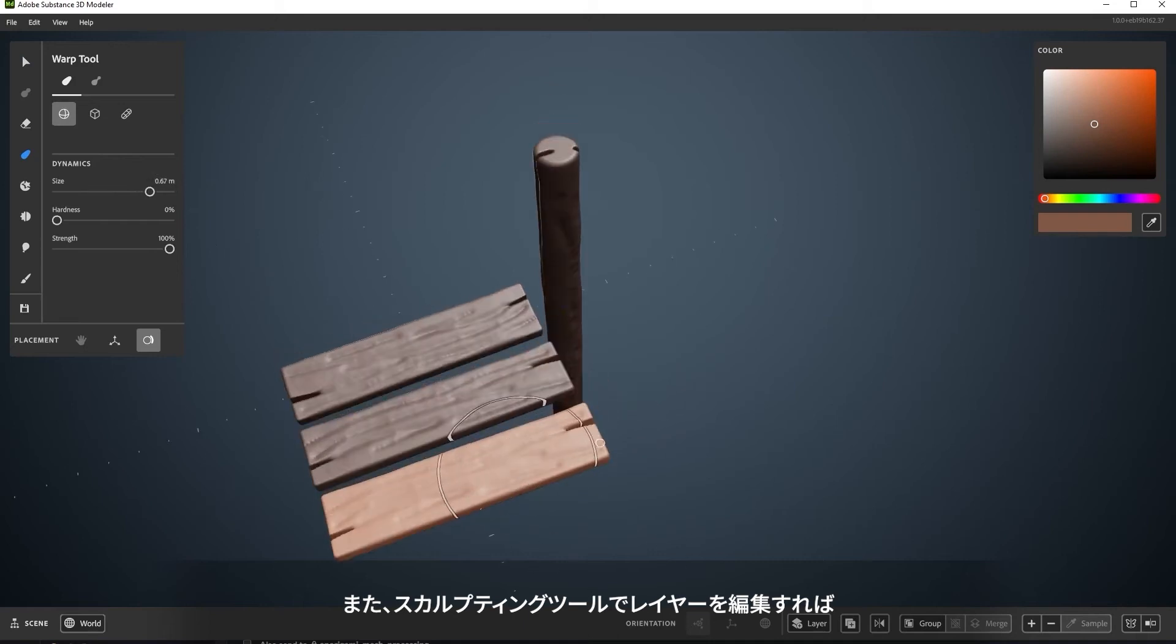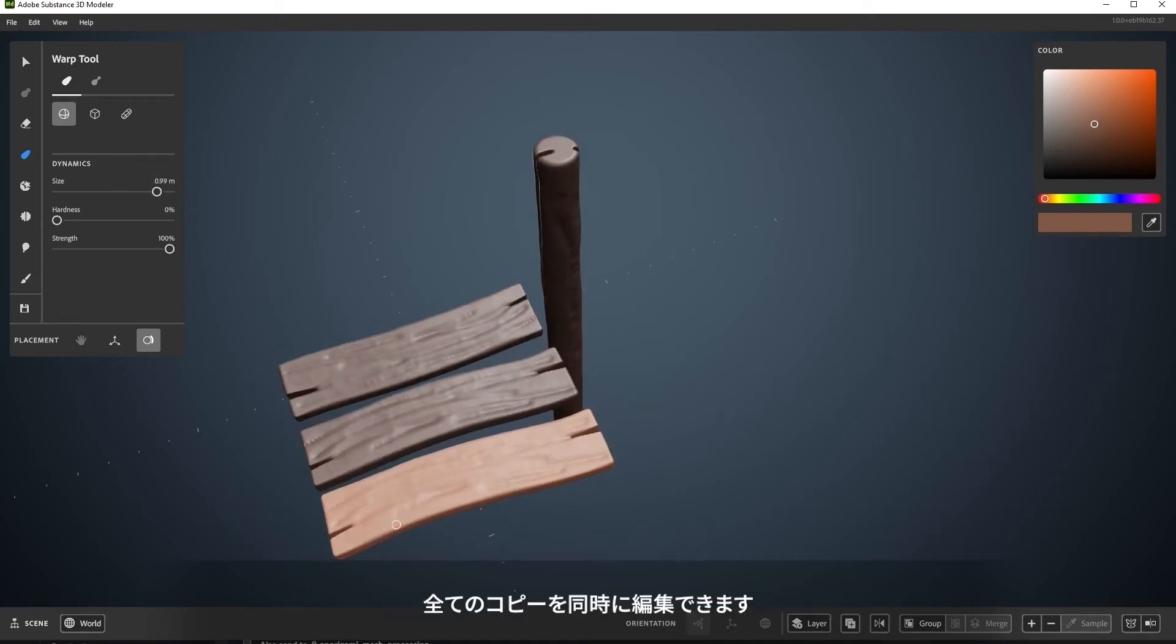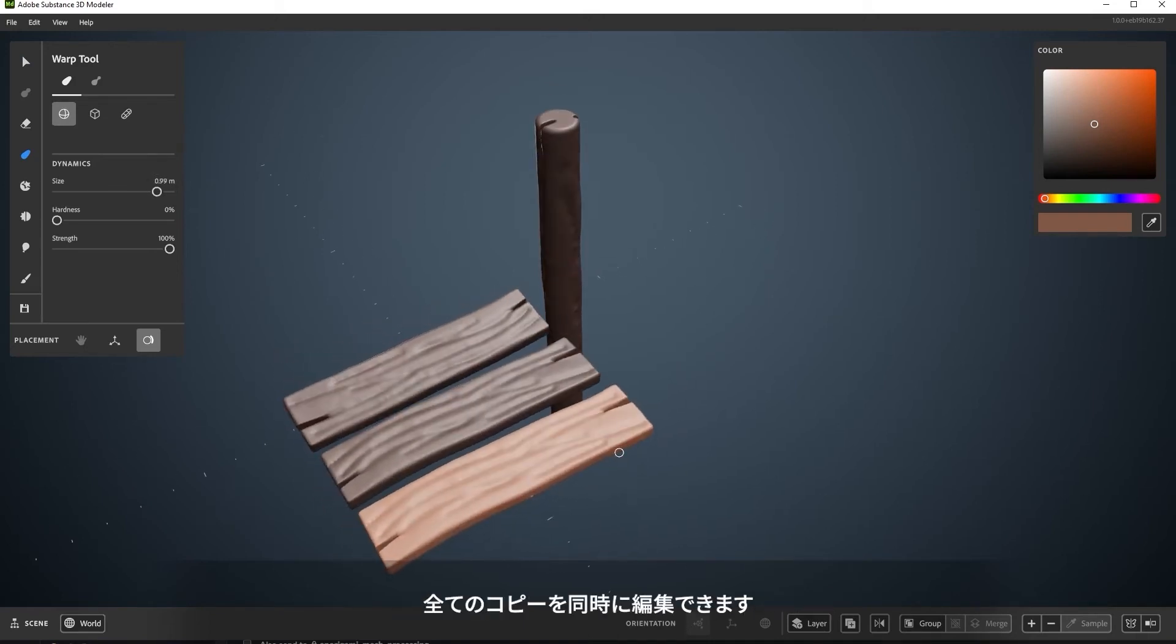By editing the layer with a sculpting tool, it also instantly edits any instanced copies.